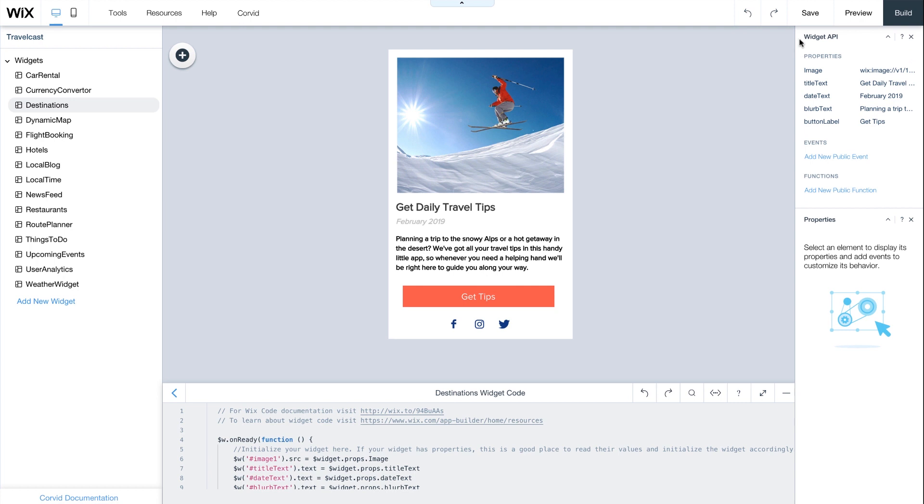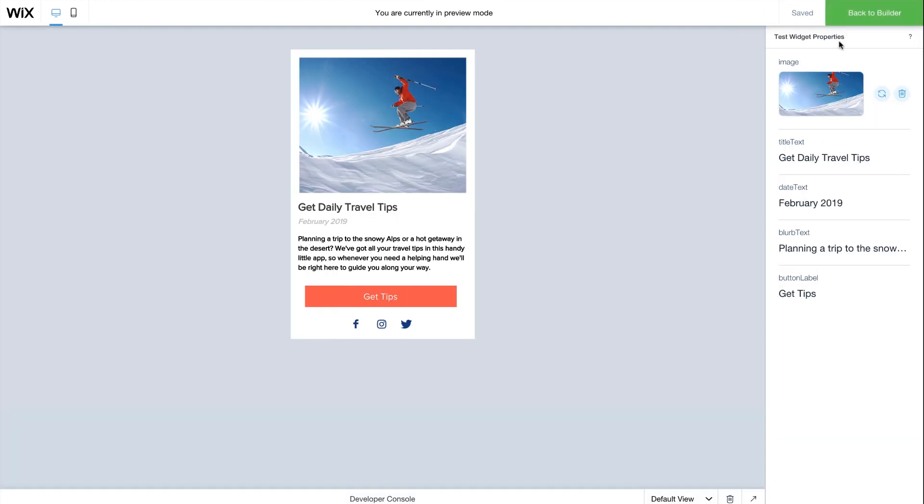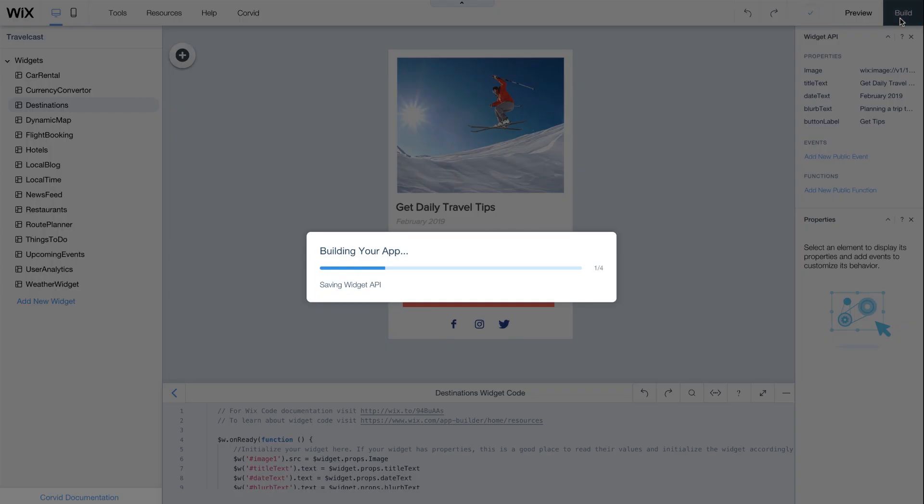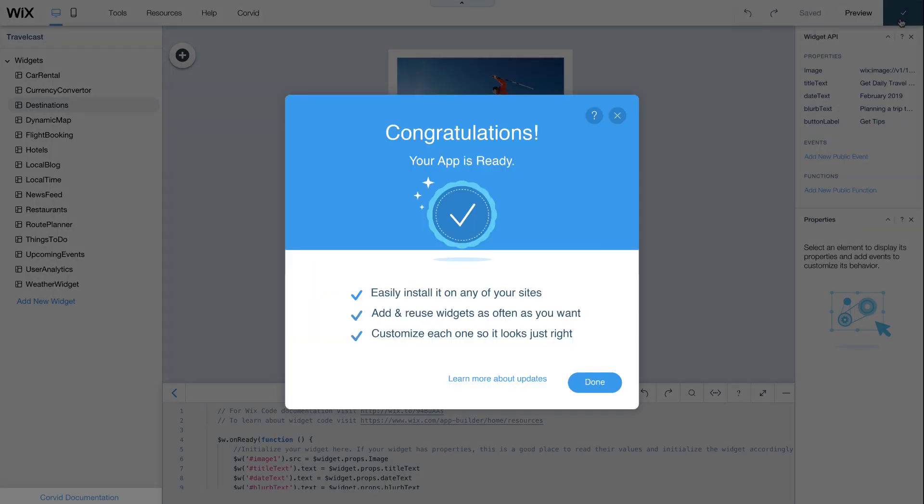In the top right corner, hit Preview to test your new app. When your app is complete, click Build, and it's ready to use across any of your Wix websites.